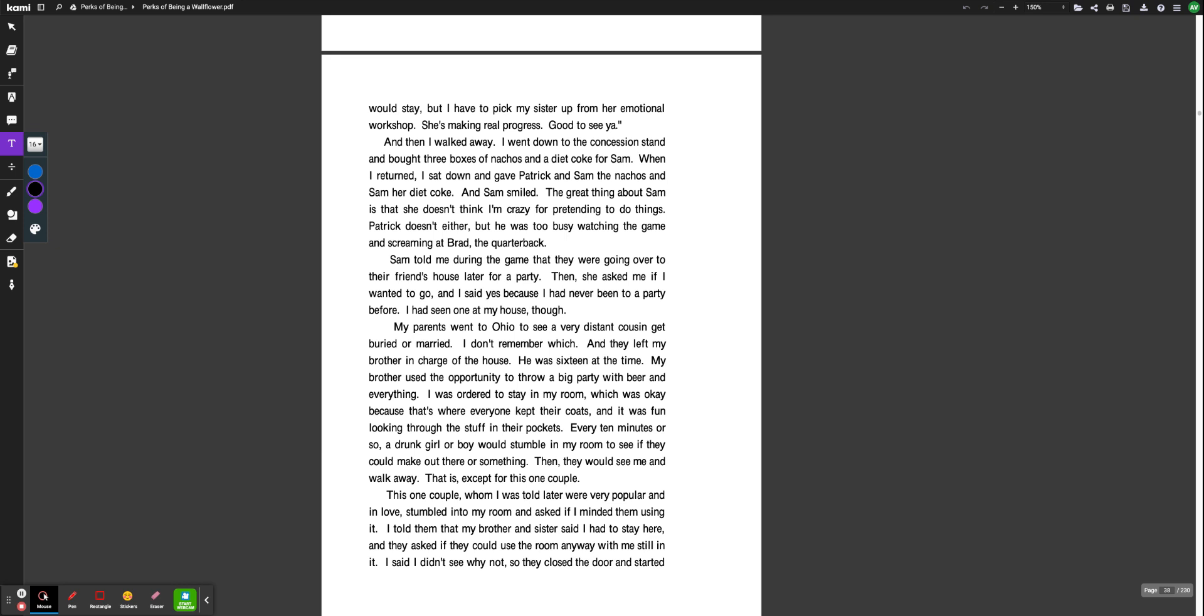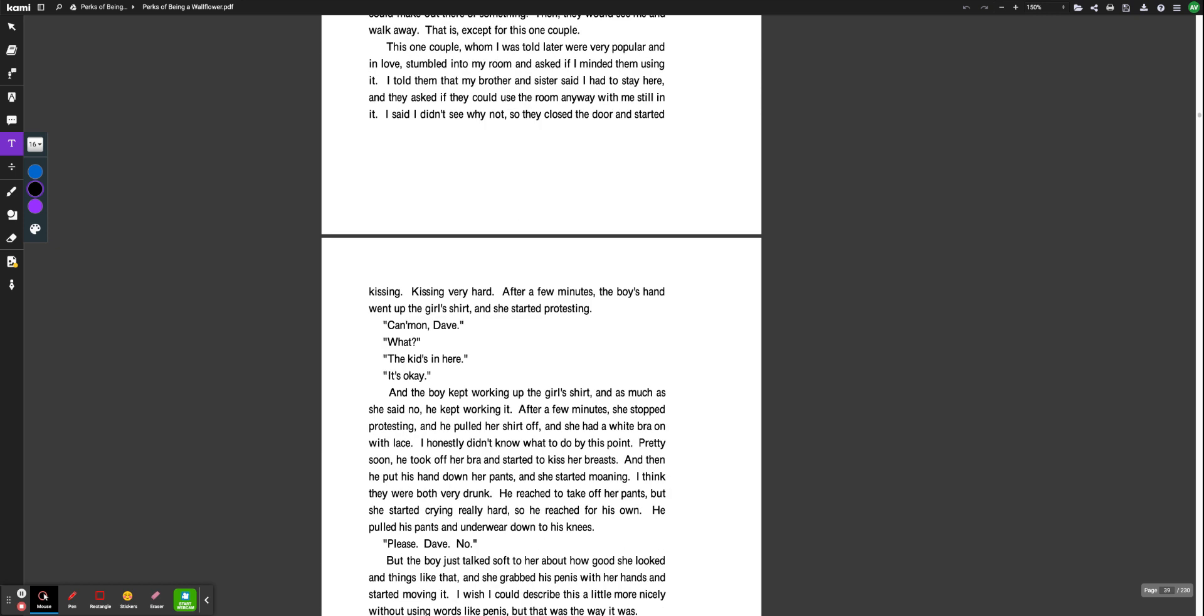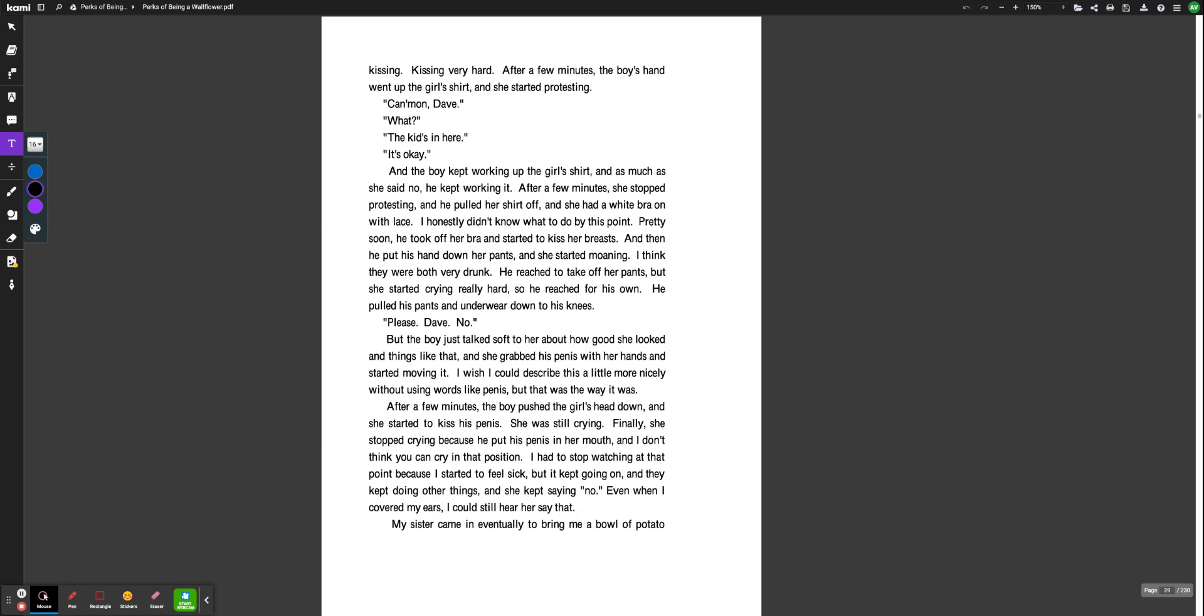My parents went to Ohio to see a very distant cousin get buried or married. I don't remember which. And they left my brother in charge of the house. He was 16 at the time. My brother used the opportunity to throw a big party with beer and everything. I was ordered to stay in my room, which was okay because that's where everyone kept their coats, and it was fun looking through the stuff in their pockets. Every 10 minutes or so, a drunk girl or boy would stumble in my room to see if they could make out there or something. Then they would see me and walk away. That is except for this one couple. This one couple, whom I was told later were very popular and in love, stumbled into my room and asked if I minded them using it. I told them that my brother and sister said I had to stay here, and they asked if they could use the room anyway with me still in it. I said I didn't see why not, so they closed the door and started kissing.